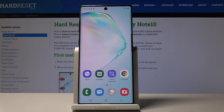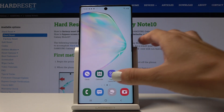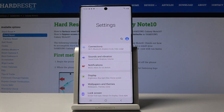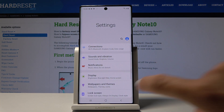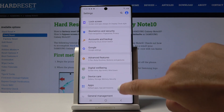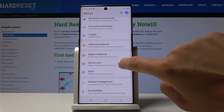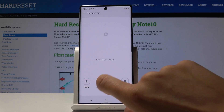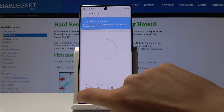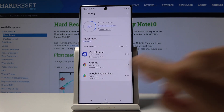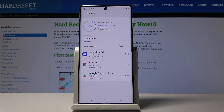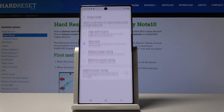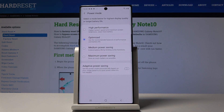You can also access the battery function through Settings. Open the list of all applications, find and select Settings, scroll down and select Device Care, then go to Battery. From here, click on Power Mode to select the one you'd like to apply.